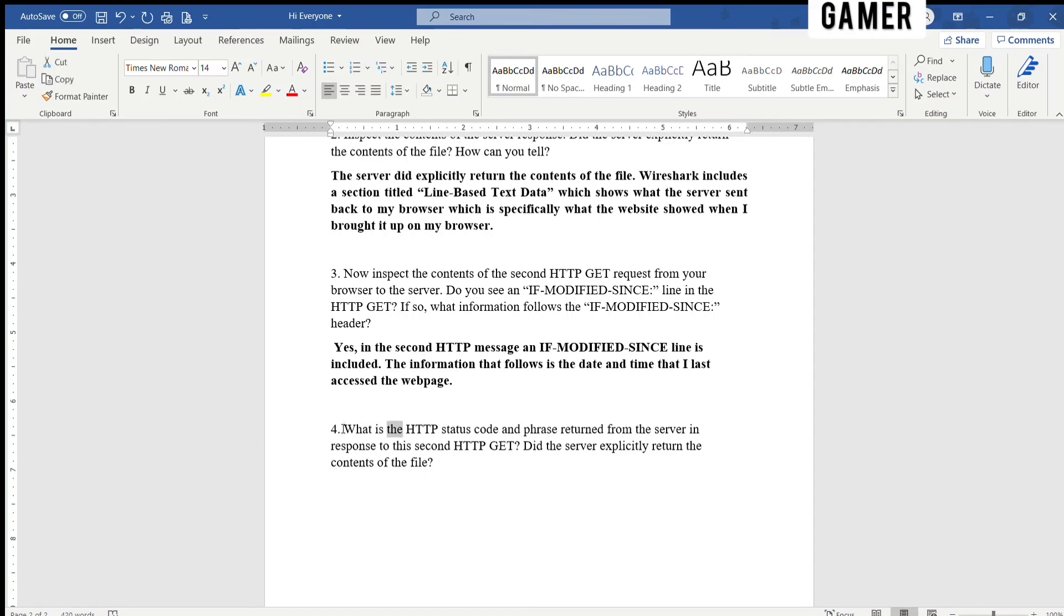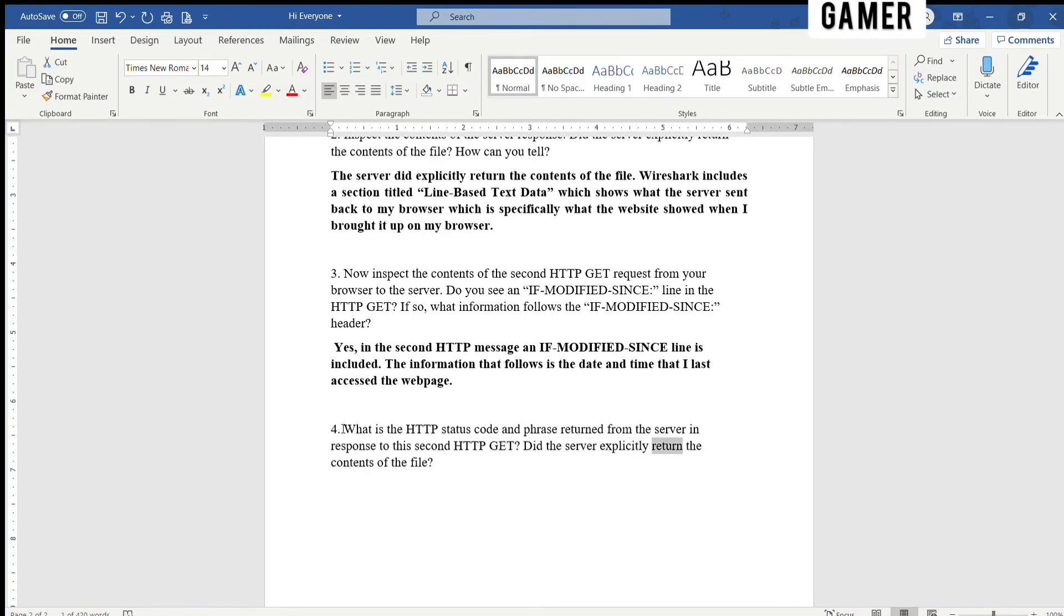What is the HTTP status code and phrase returned from the server in response to this second HTTP GET? Did the server explicitly return the contents of the file?